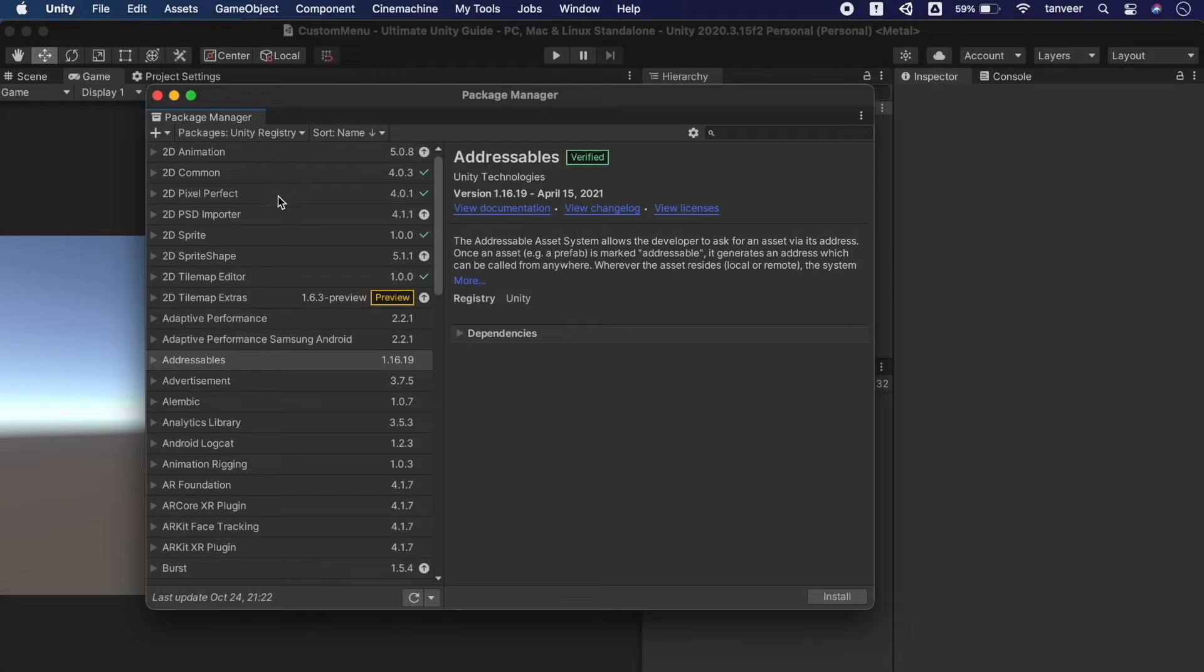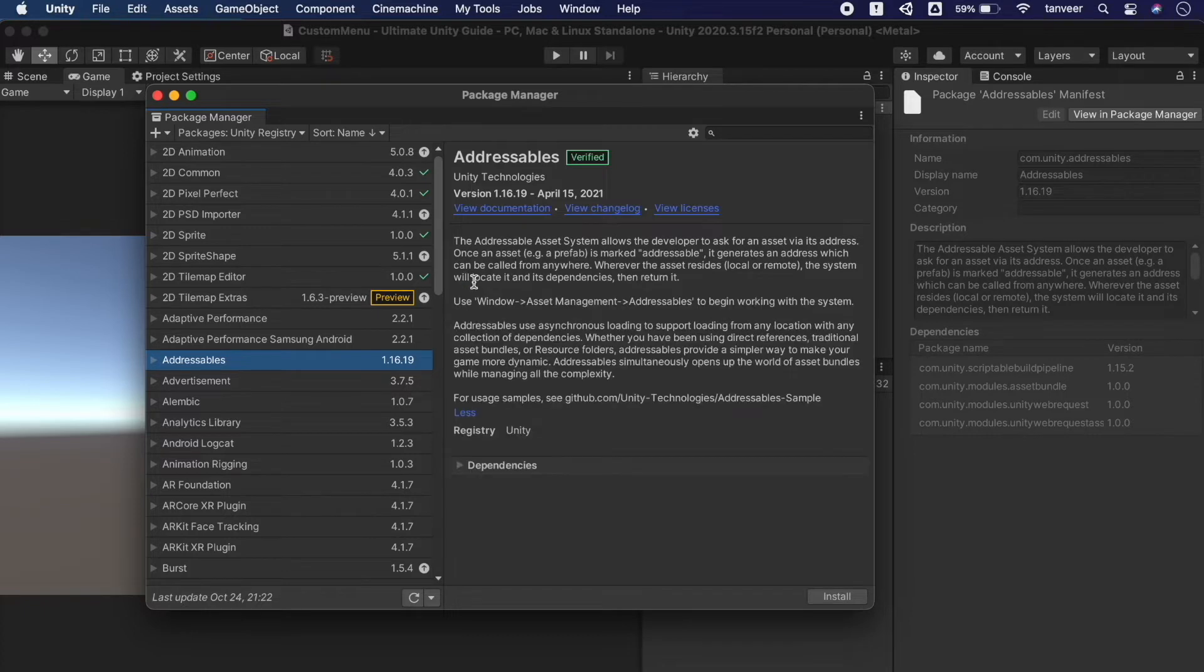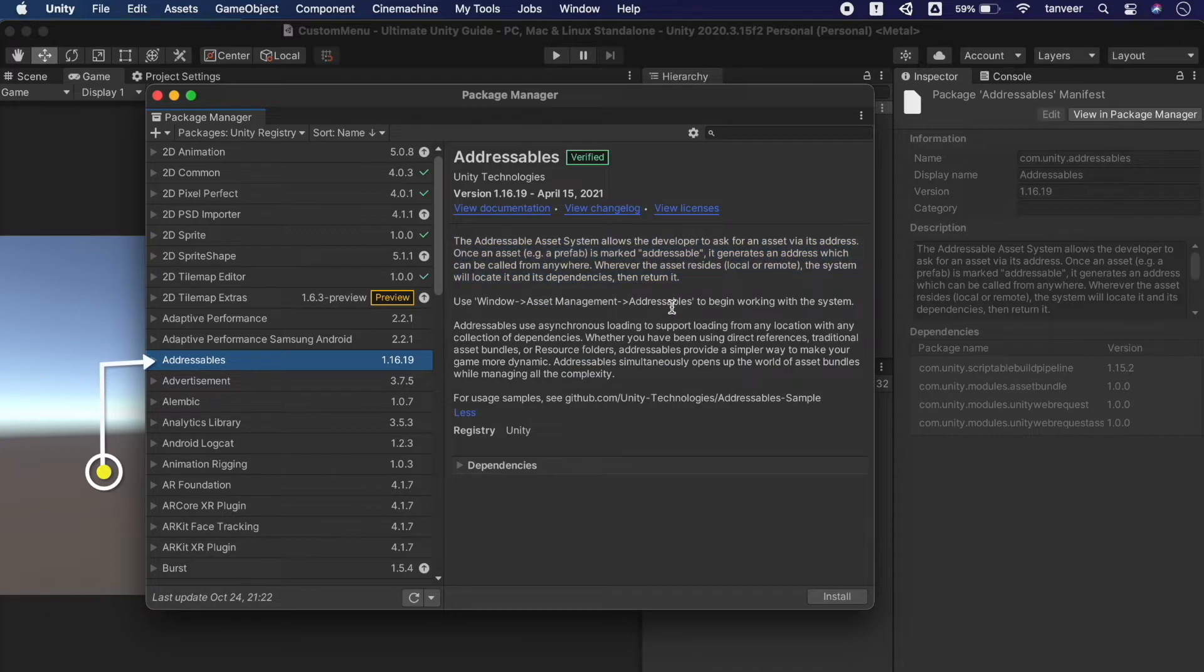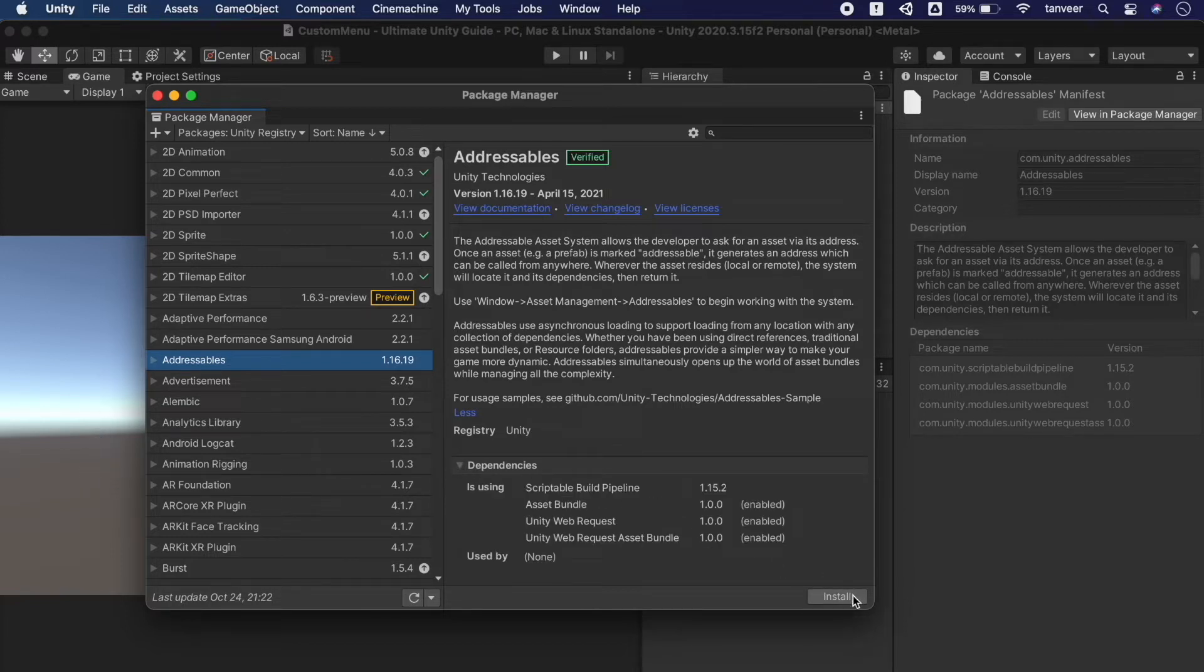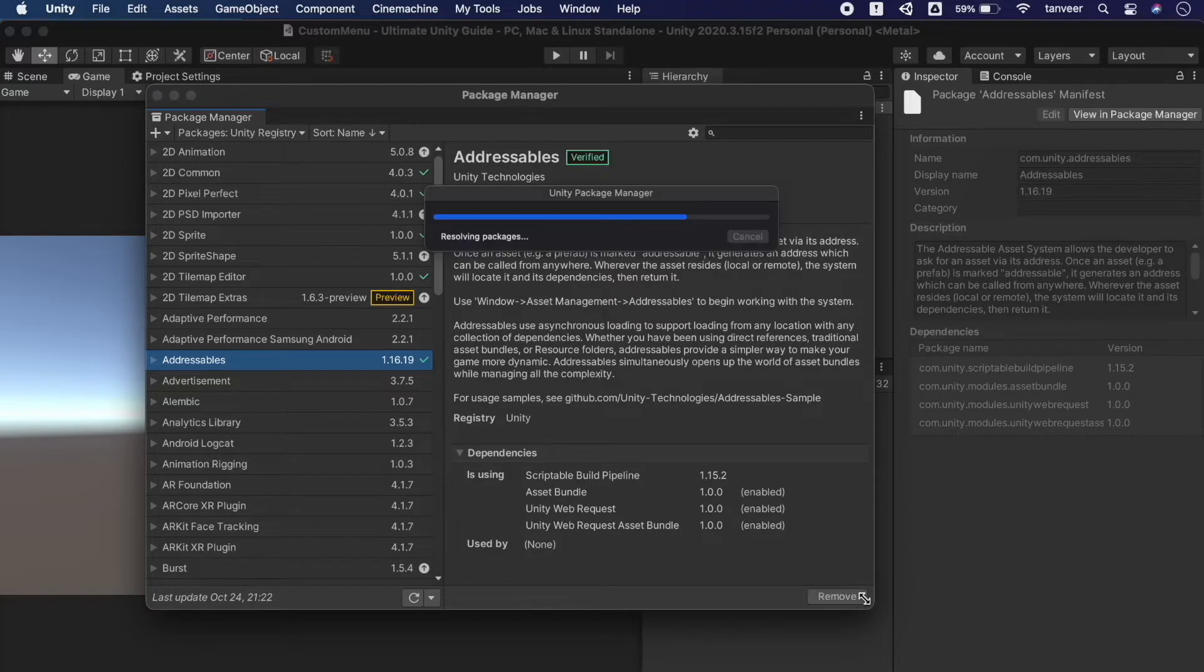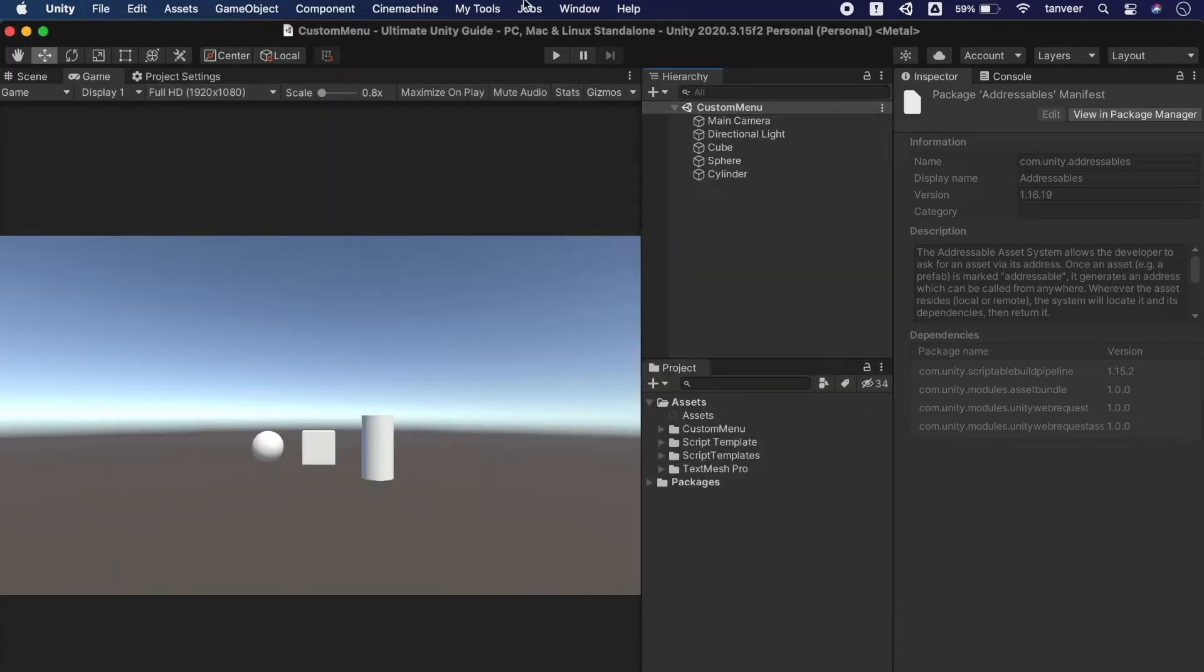Such as creating a separate downloadable content pack, this system makes crafting those asset packs easier as well whether they are local or remote. Install the addressable package from the package manager. To work with addressables we need this package and these are the few dependencies that will be installed automatically. Click on install and now we have the addressables.